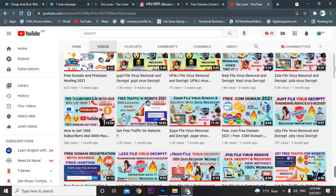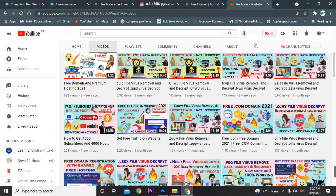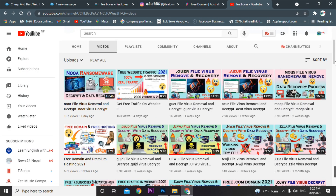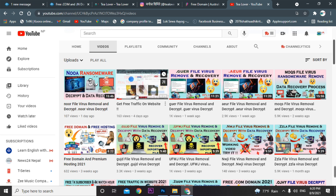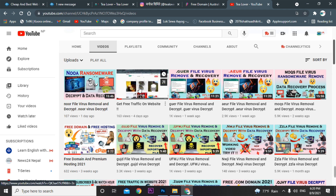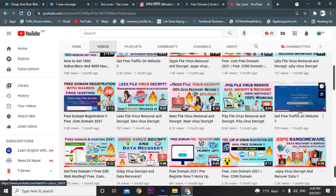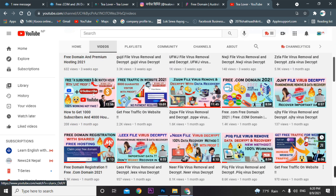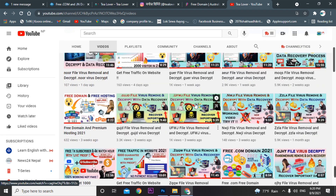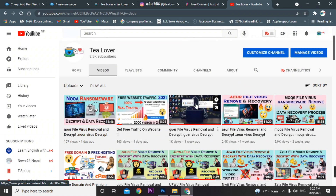If you've already made a website but are not able to get ads approved and need traffic, I have videos for that. There are three videos with which you can get more than 5K traffic on your website, which will help you get ads approved.